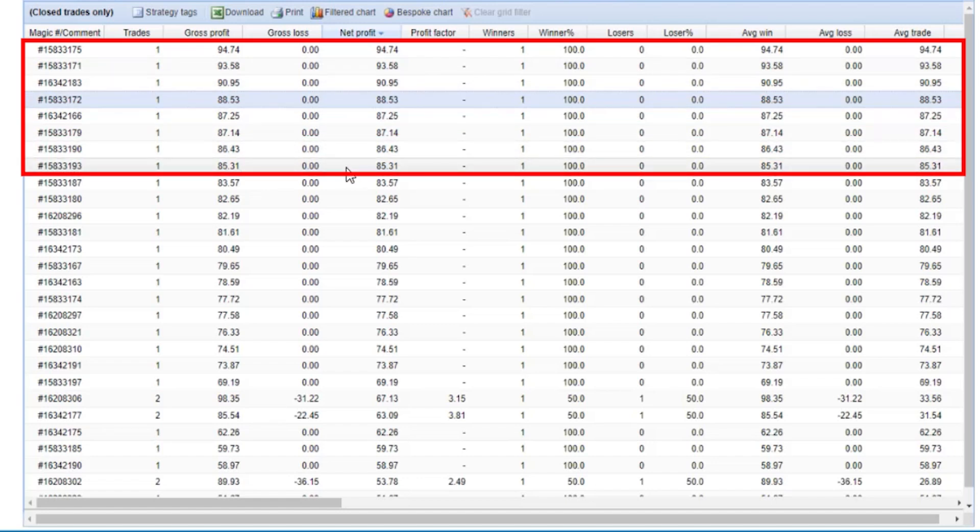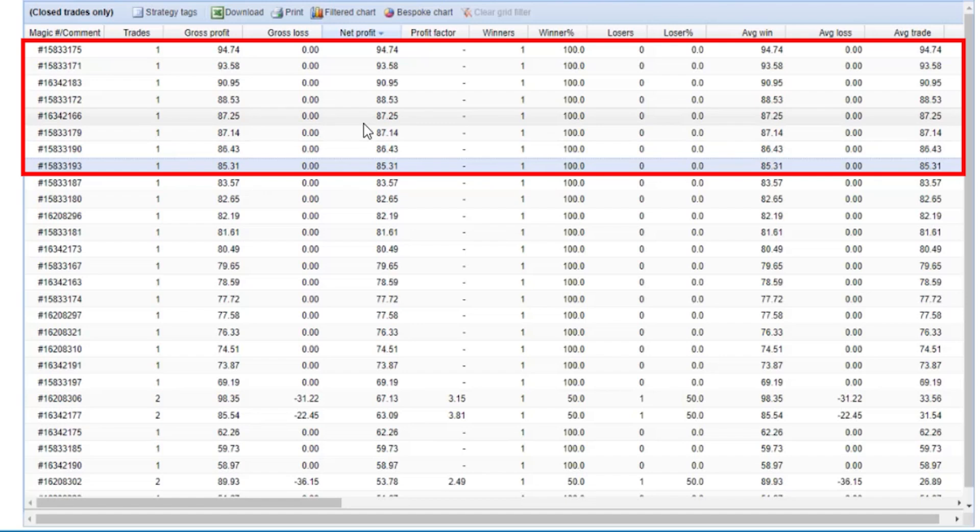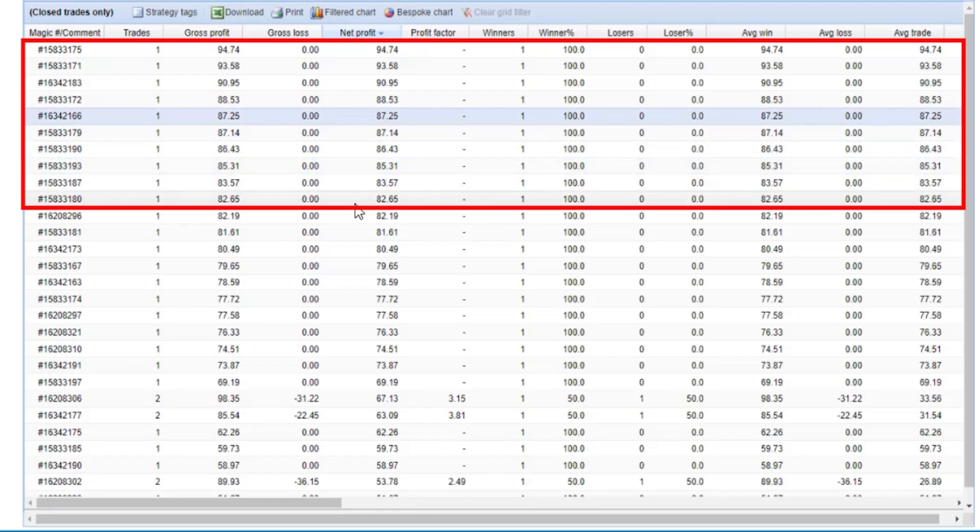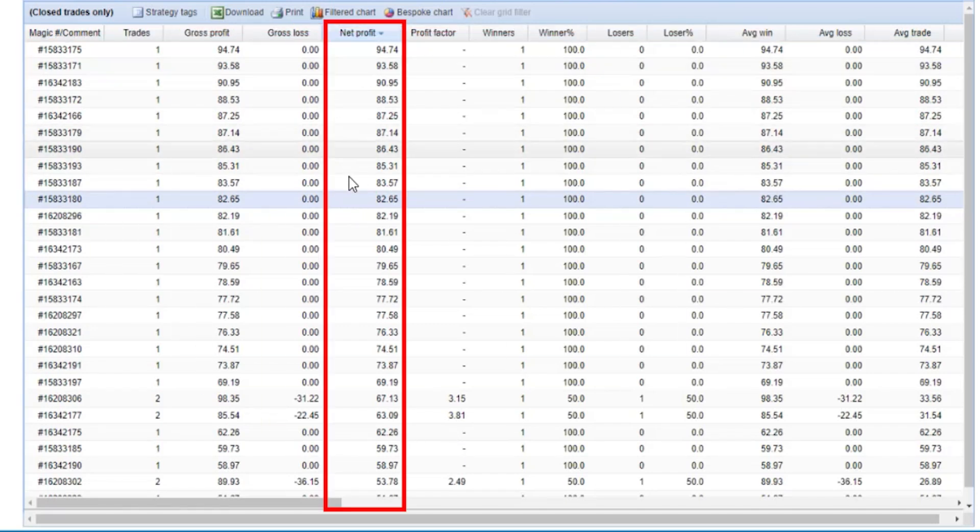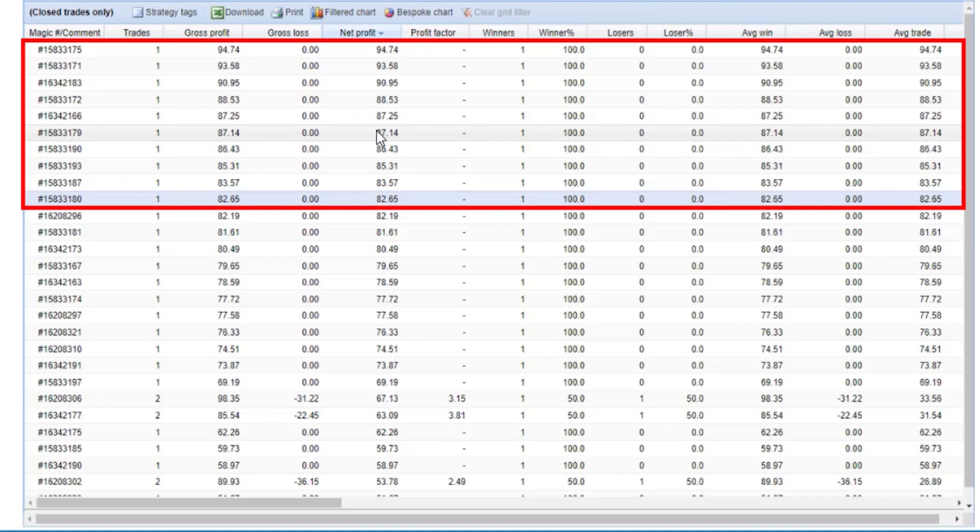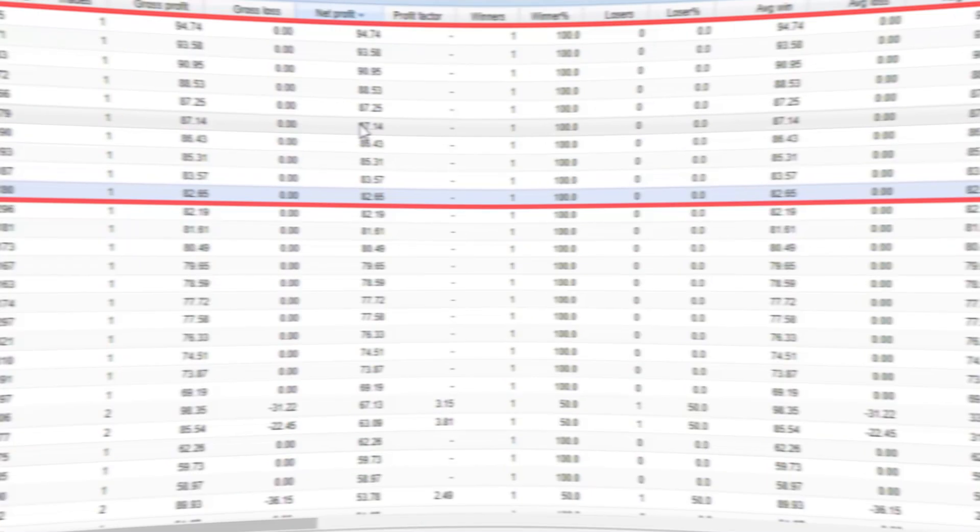I'll leave it to you to decide what criteria you want to follow to select the top Expert Advisors. Because you'll have 99 from this video, you can easily select at least 5 or 10 Expert Advisors that will be profitable all the time. The only thing you'll need to do is follow the results and change the ones in your live account.